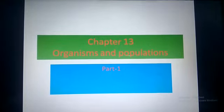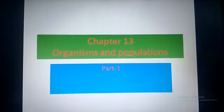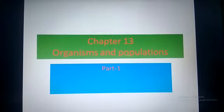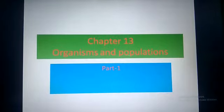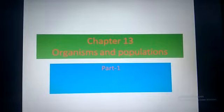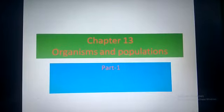Students, today we are going to start a new unit — Unit 5: Ecology and Environment. From this unit we are going to start with Chapter 13, that is Organisms and Population, Part One.